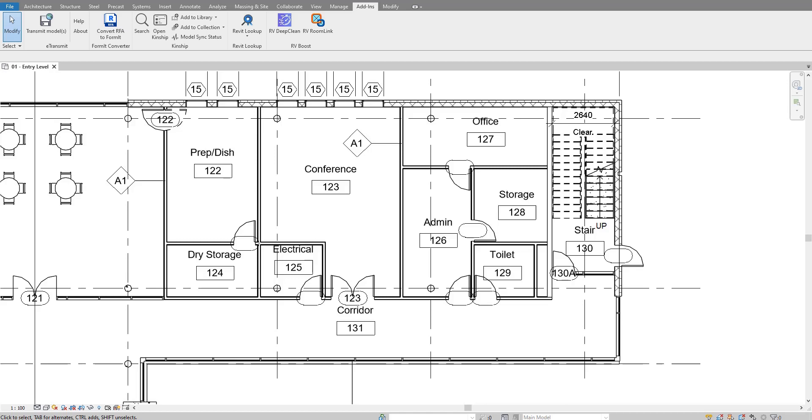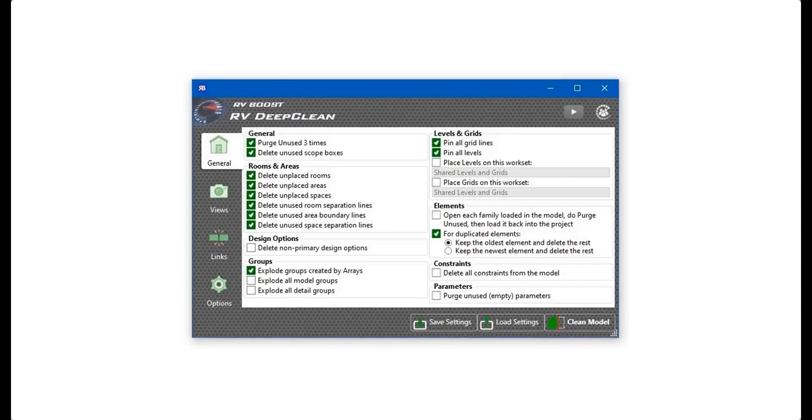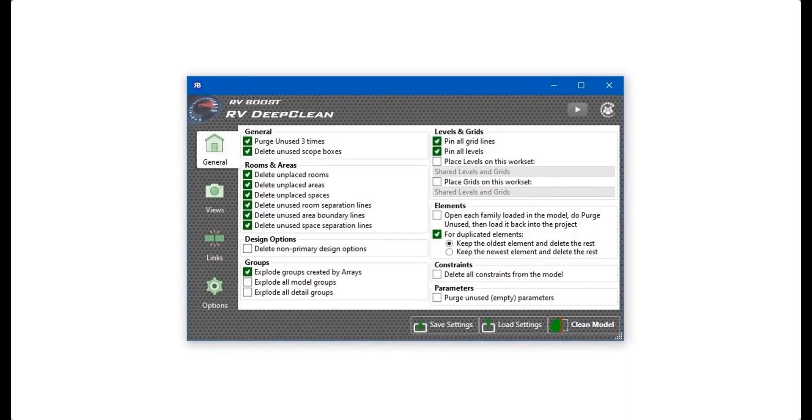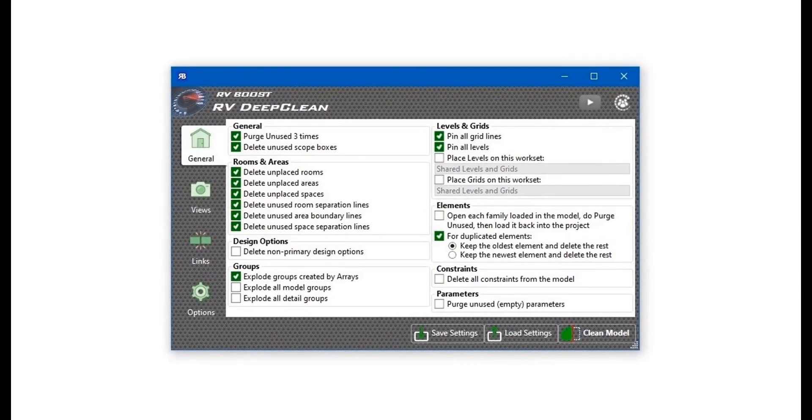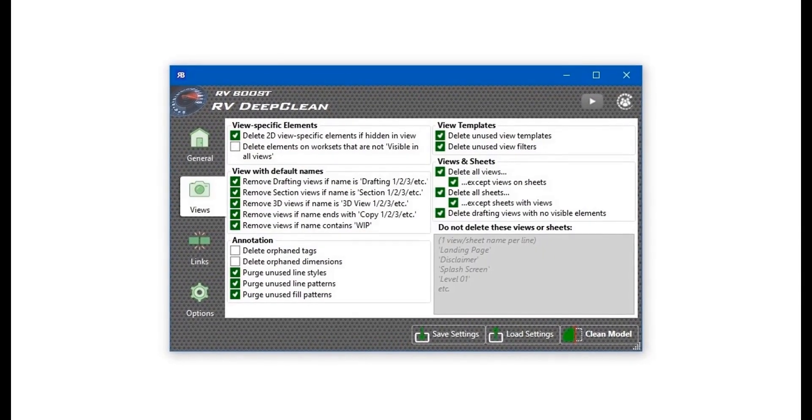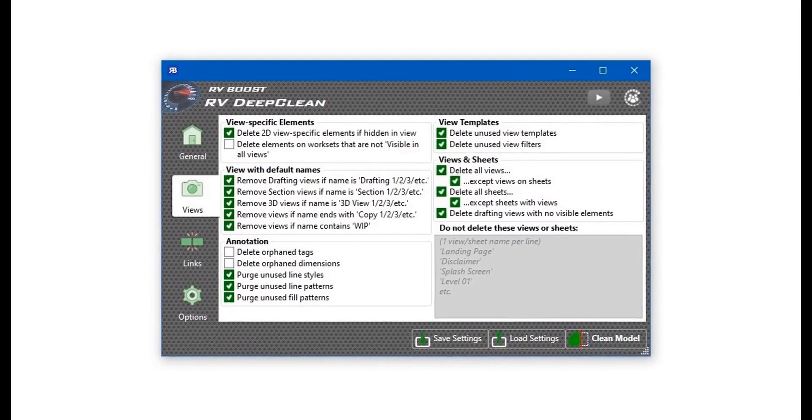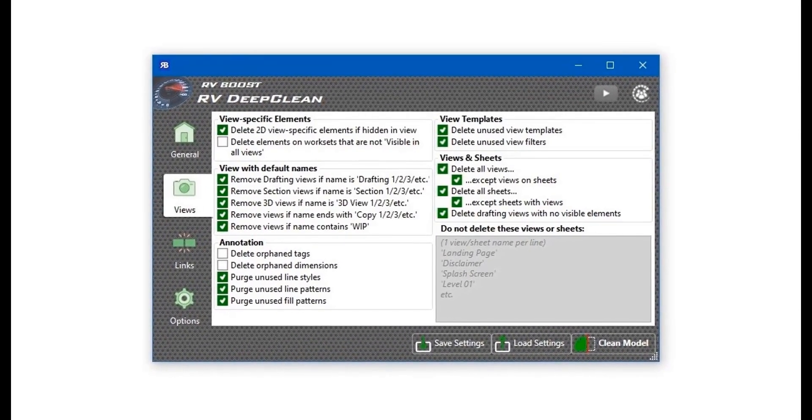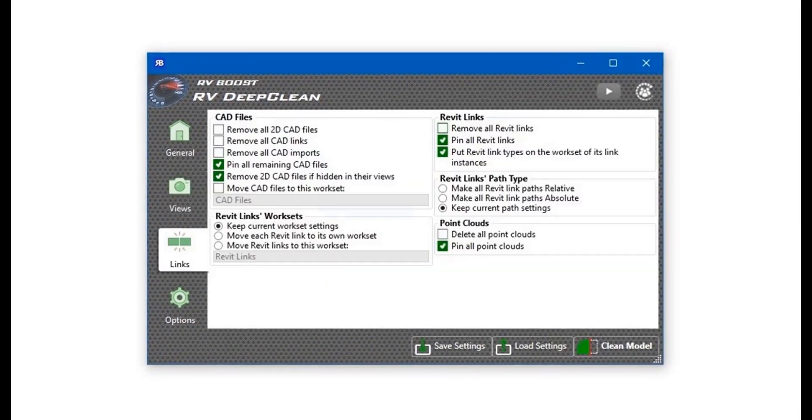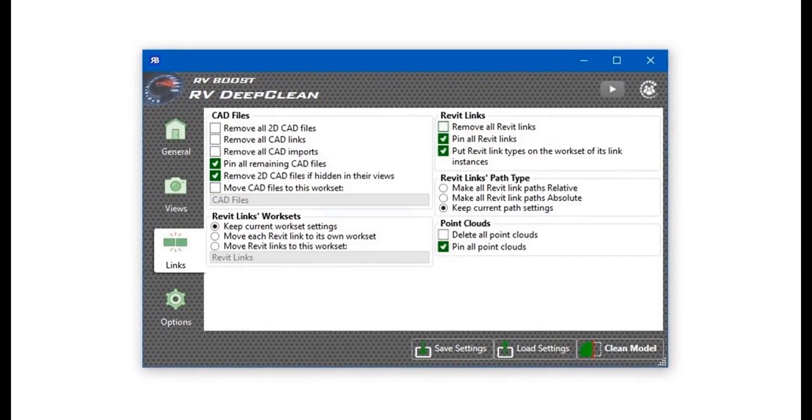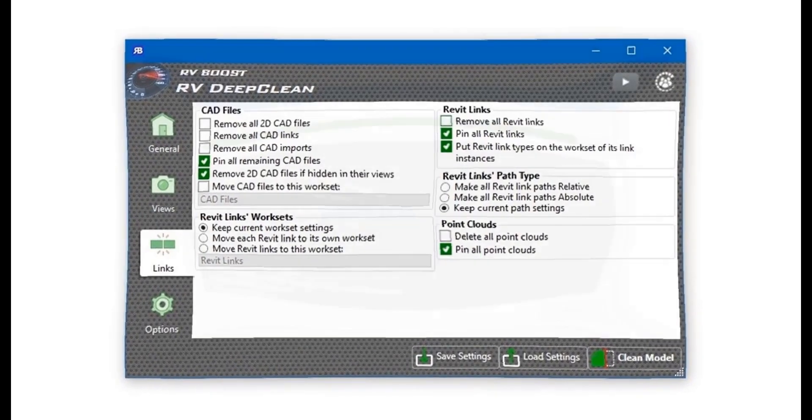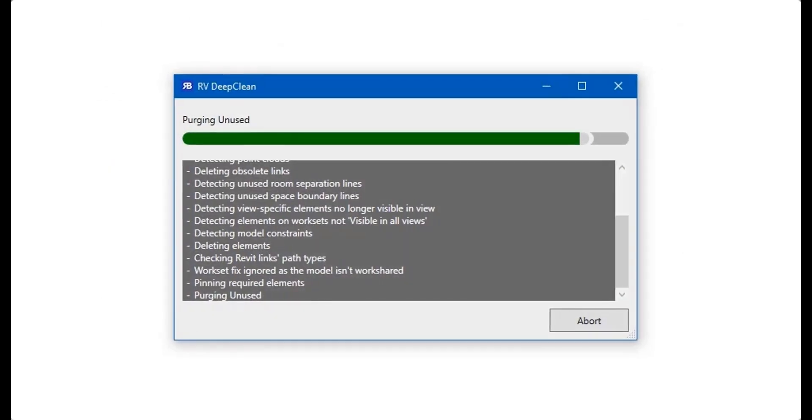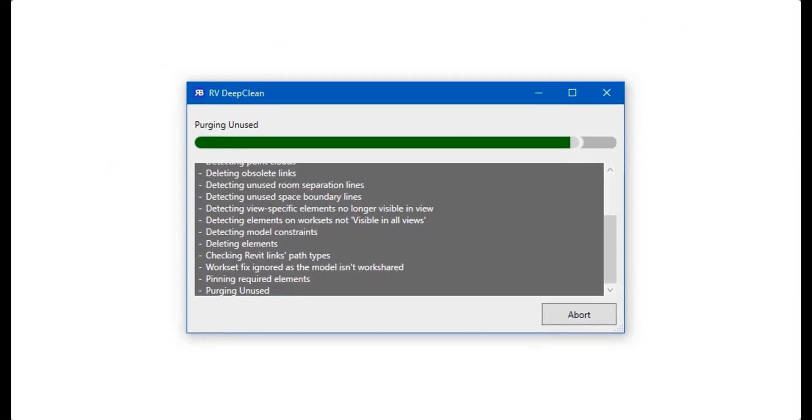Hello everyone and welcome back to Revit Snippets. Great tips you can learn in just a few minutes. This video is brought to you by RV Deep Clean. Over 40 ways to clean and downsize your Revit model all in one place. Get a free copy today by using the link in this video description.